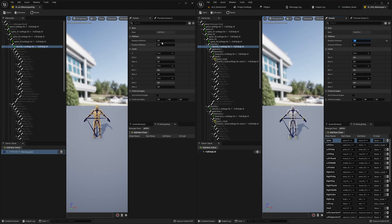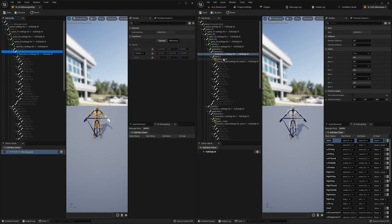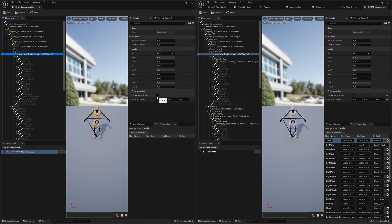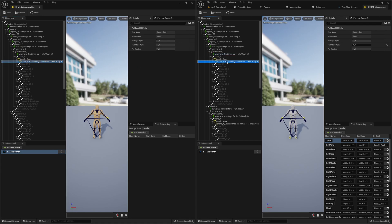The clavicle settings are changed. For the lower arm, we say 'Use Preferred Angles' and set it to 90 degrees. For the hand, we add a new IK goal. Check if there are IK goal settings — yes, pull chain alpha is zero, the rest is perfectly fine.